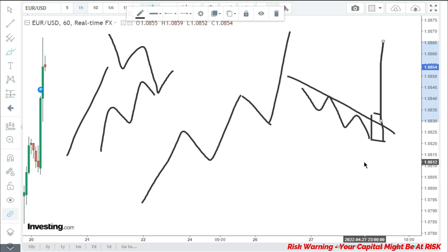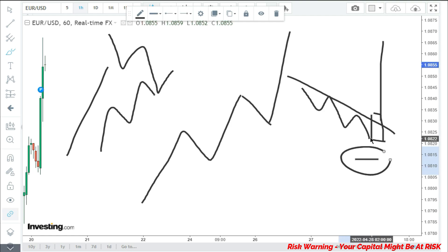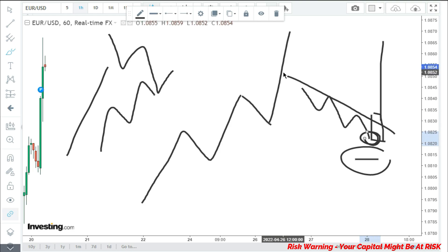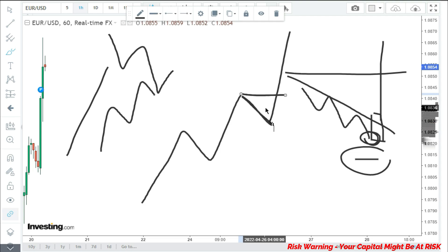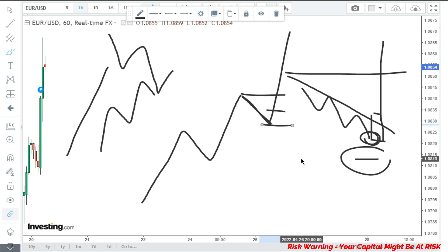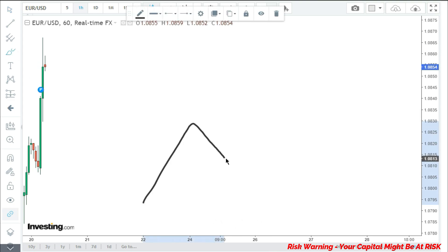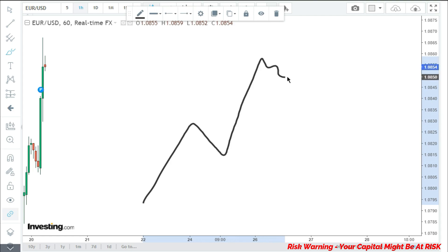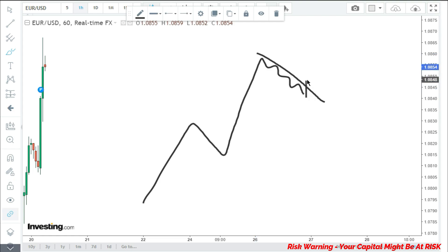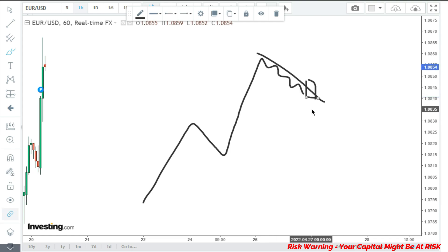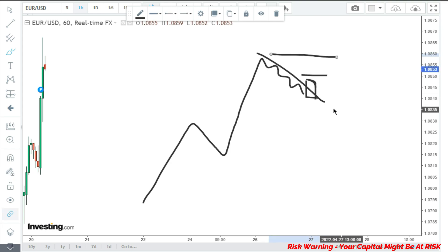Wait for a breakout as confirmation that market will shoot up again. Your stop loss will be at the swing low — the lowest point — and your target will be the recent high. Your entry will be around the breakout area. As soon as you find the breakout candle, you don't take entry immediately; you wait for the market to break the high of that candle, then take the entry.